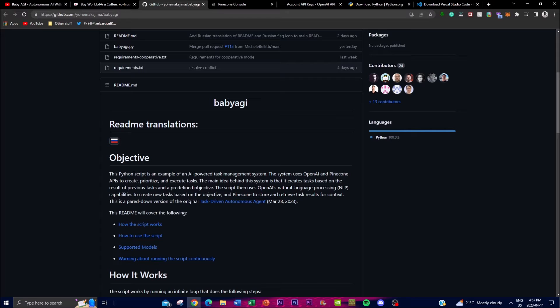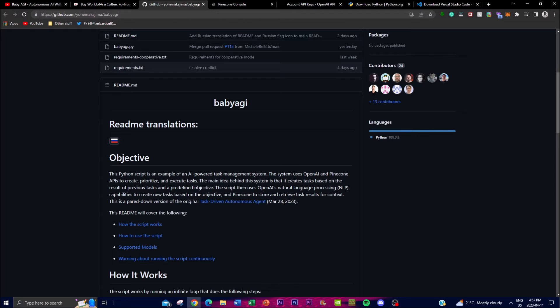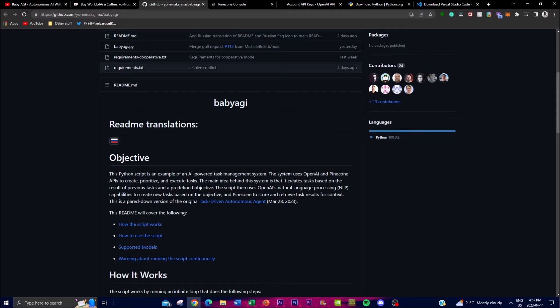This is absolutely amazing and a great step forward to an AGI. The natural language processing capabilities of OpenAI are used to generate new tasks that align with the objectives, while Pinecone is used to store and retrieve task results for context. This paired-down version of a task-driven autonomous agent showcases the potential of AI-powered task management systems.